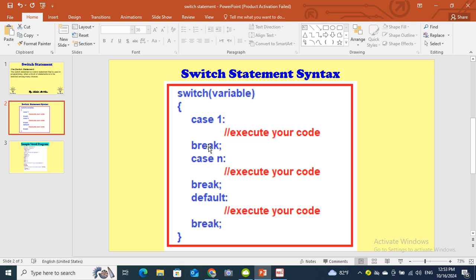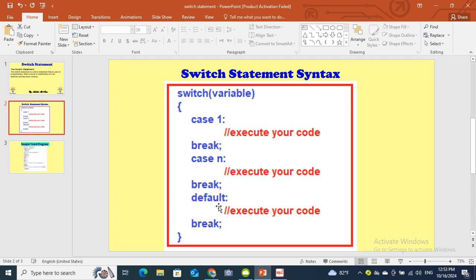You can have case 2, case 3. Here I mentioned case n, which means how many cases - it's up to you. At the end you will mention the default. Default means the last case, same like in if-else where we mention the else for other conditions that are not true. Here we mention the default at the end.